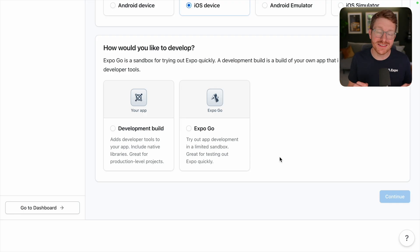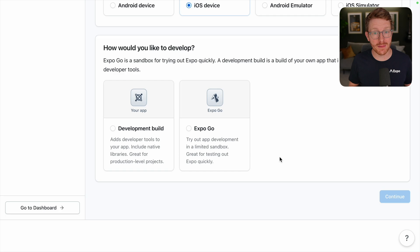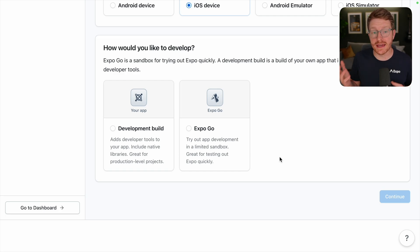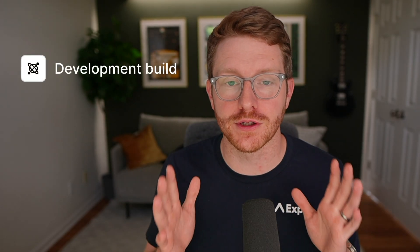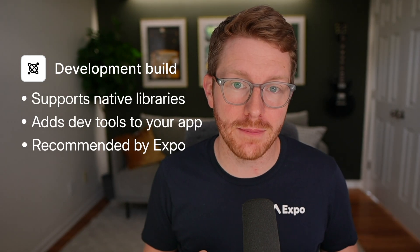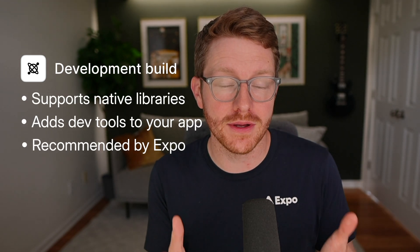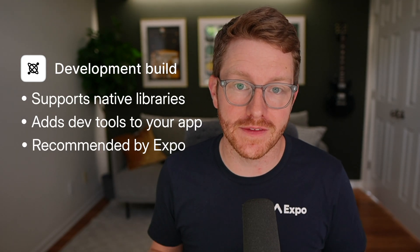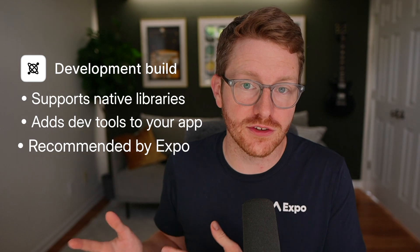Next, I need to decide how I'd like to develop my app. We've got a development build and we've got Expo Go. A development build allows you to include native libraries in your app. And if you're creating a real app that you'd like to get on the App Store, this is what we recommend.